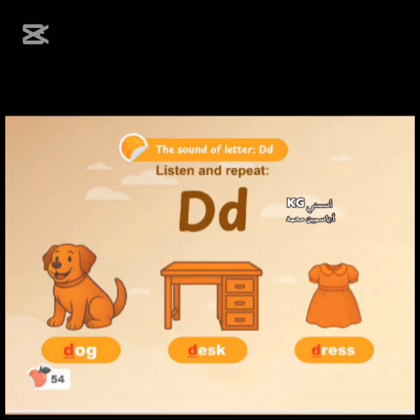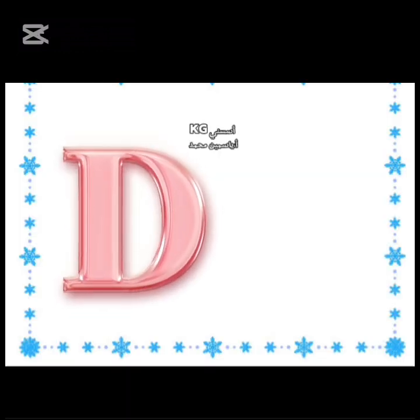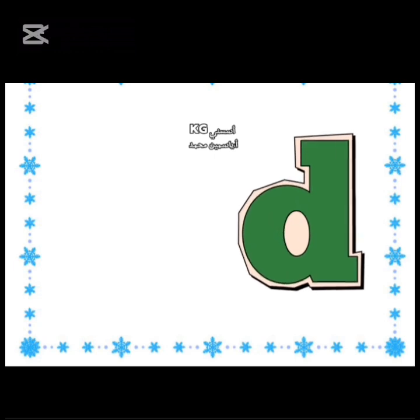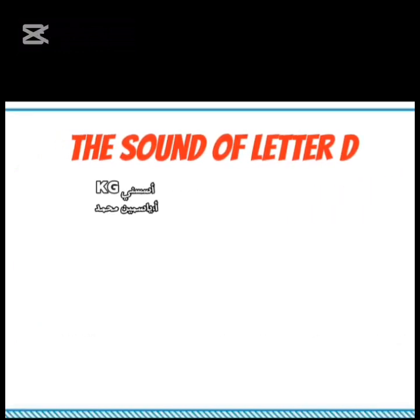Page 54. Letter D. Listen and repeat. The sound of letter D. Capital D. Small d. Repeat after me. The sound of letter D.